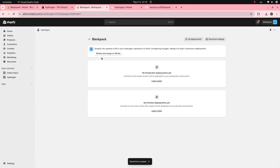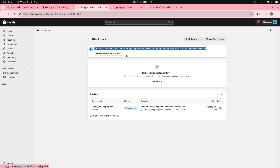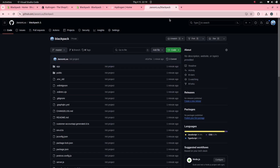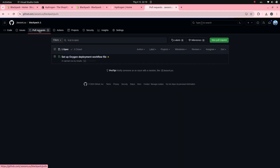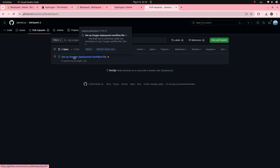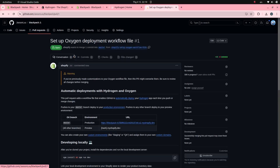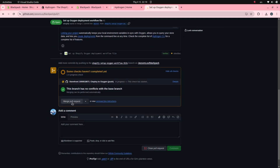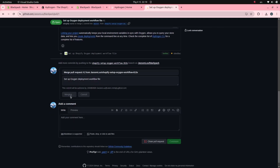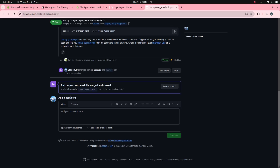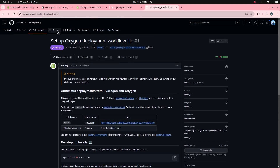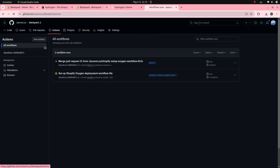After the installation process is complete, Shopify will create a pull request in your Hydrogen repository. You will need to merge this pull request to continue the deployment process of Hydrogen to Oxygen. Click on the Actions tab and you'll see the details of the deployment steps.